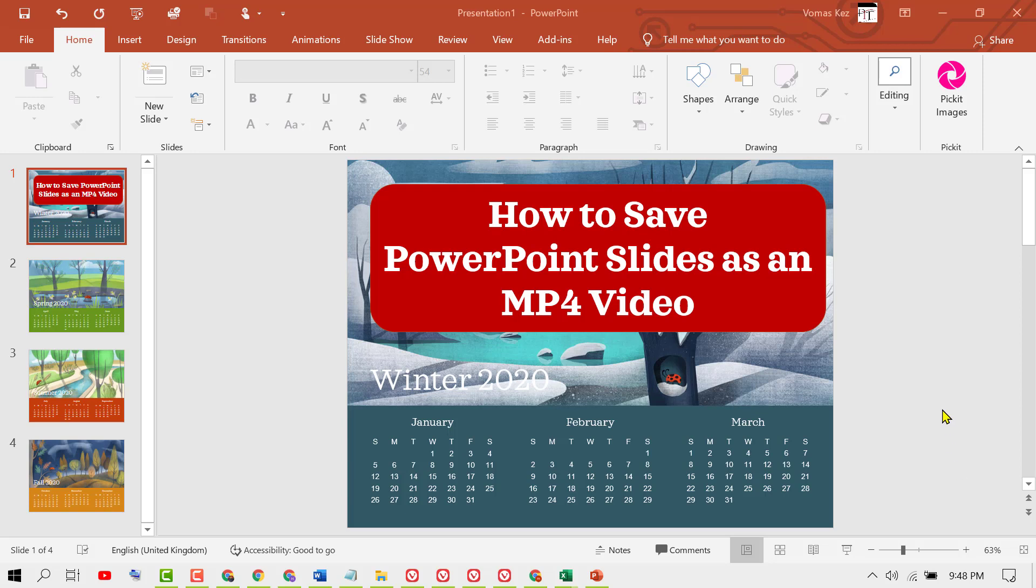Hello guys, in this video I'm going to show you how to convert your PowerPoint slides into an MP4 video. We have these slides in this PowerPoint presentation.